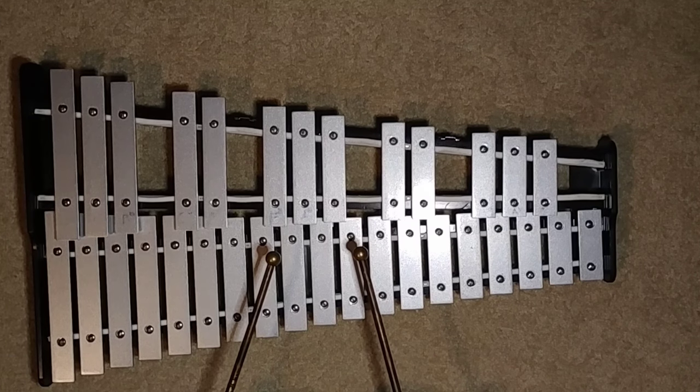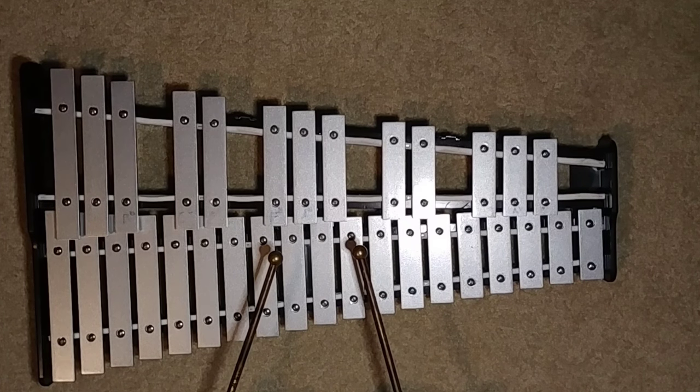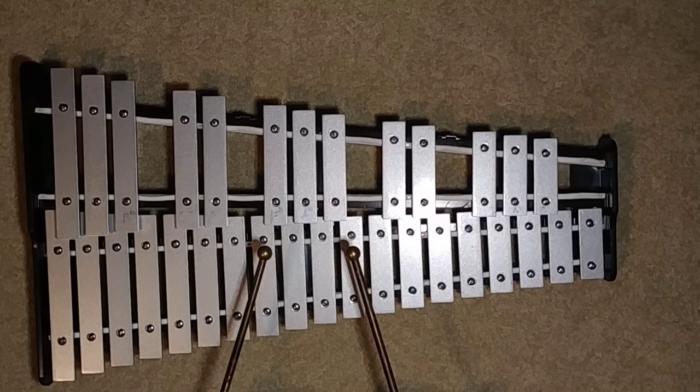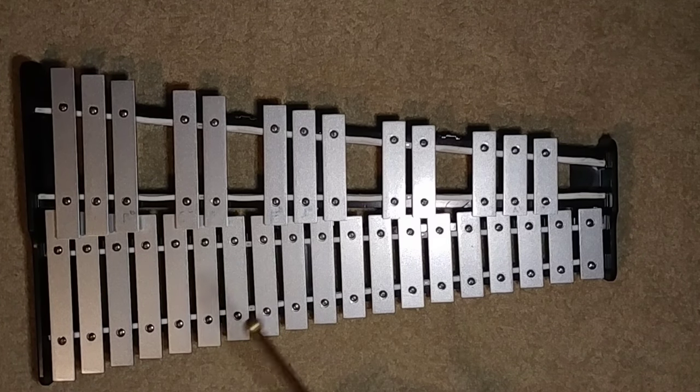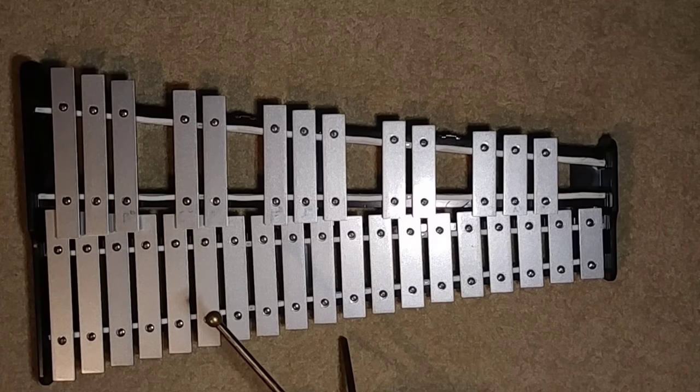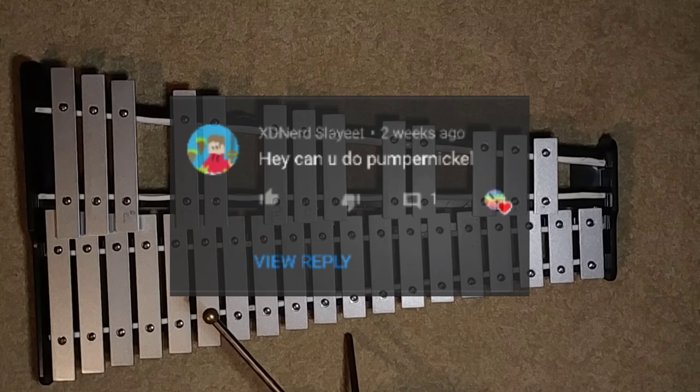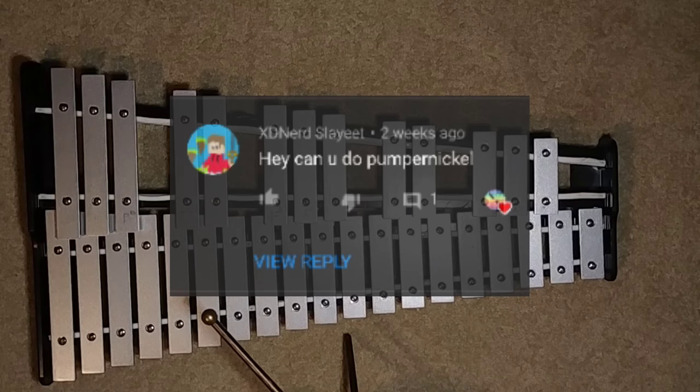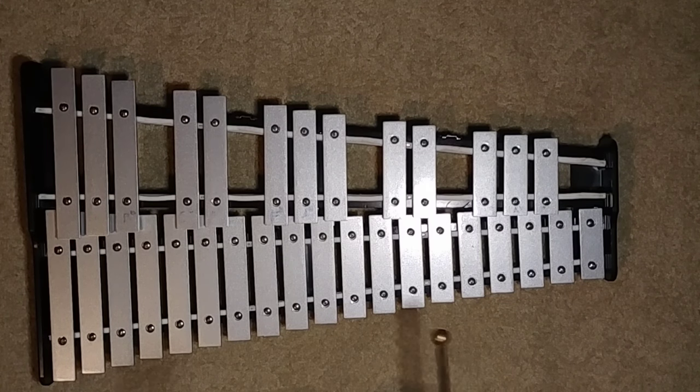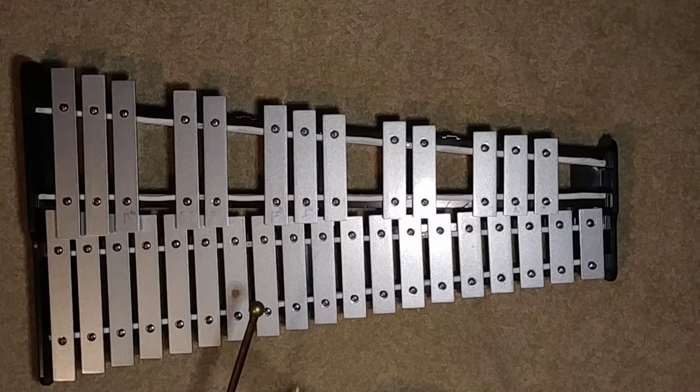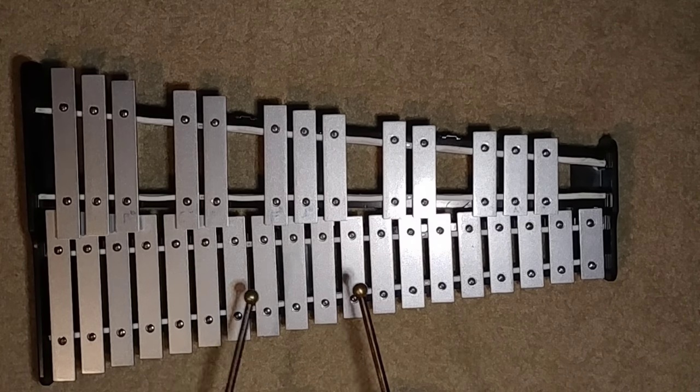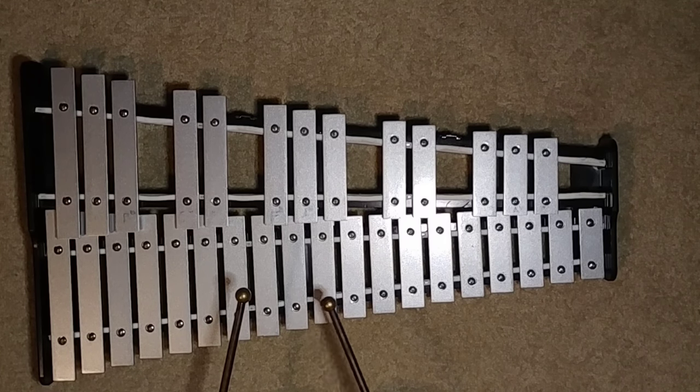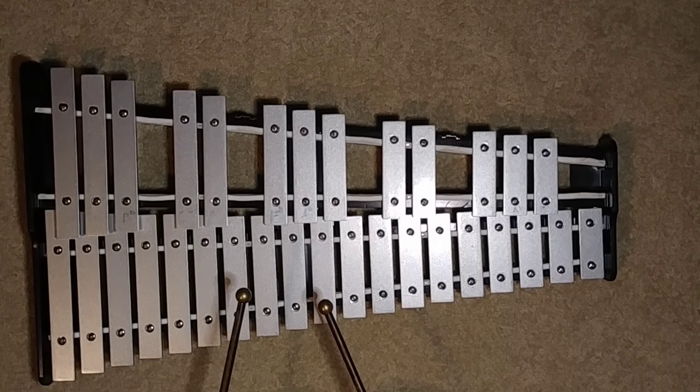What's up guys, Pixel Percussion here. Today I'm going to teach you how to play the Pumpernickel theme song from Fortnite on the bells. Before you get started, I want to give a shout out to XD Nerd Slay for commenting this idea and having that amazing name. Thanks for the suggestion! If you want me to play something, say it in the comments and I will probably get to it someday or year.